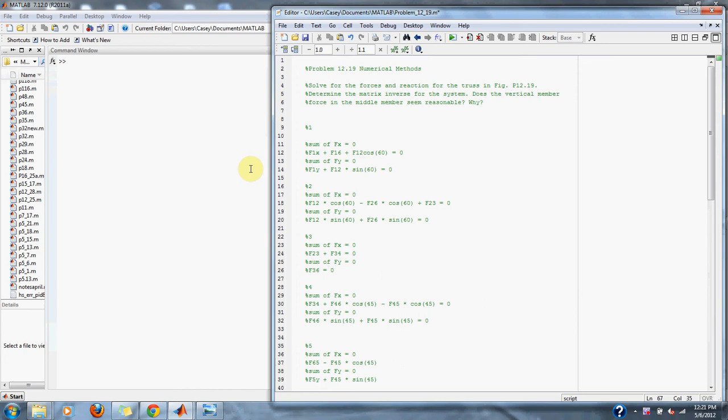Numerical methods problem 12.19. Solve for the forces and reactions for the truss in Figure 12.19. Determine the matrix inverse for the system. Does the vertical member force in the middle member seem reasonable and why?